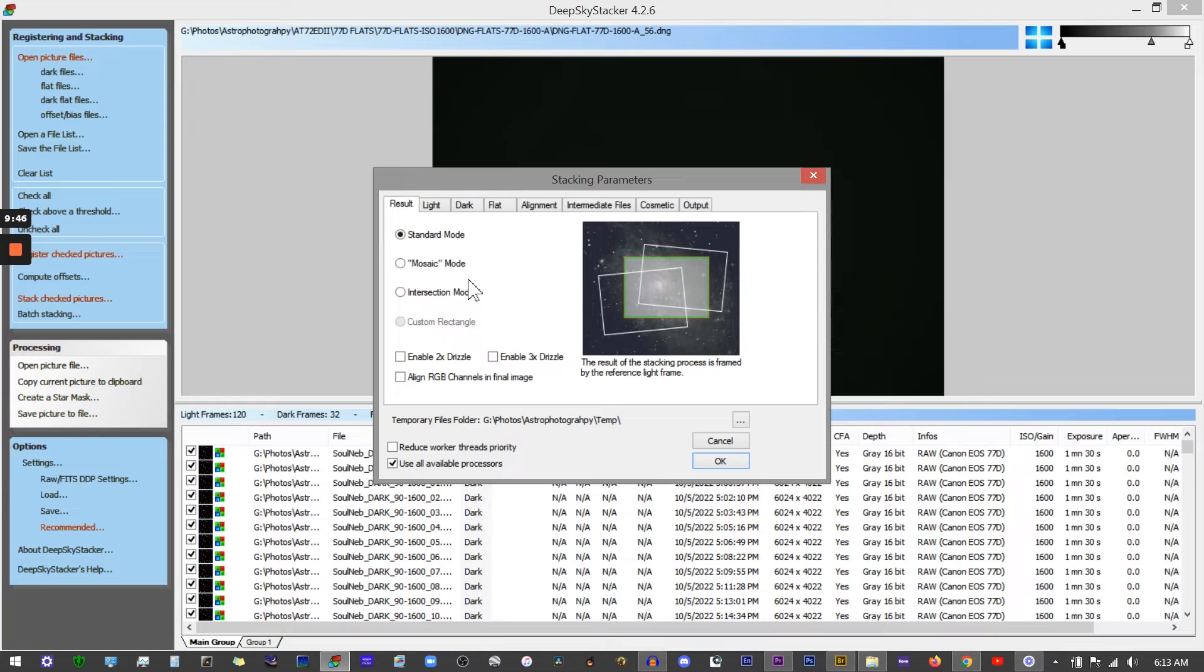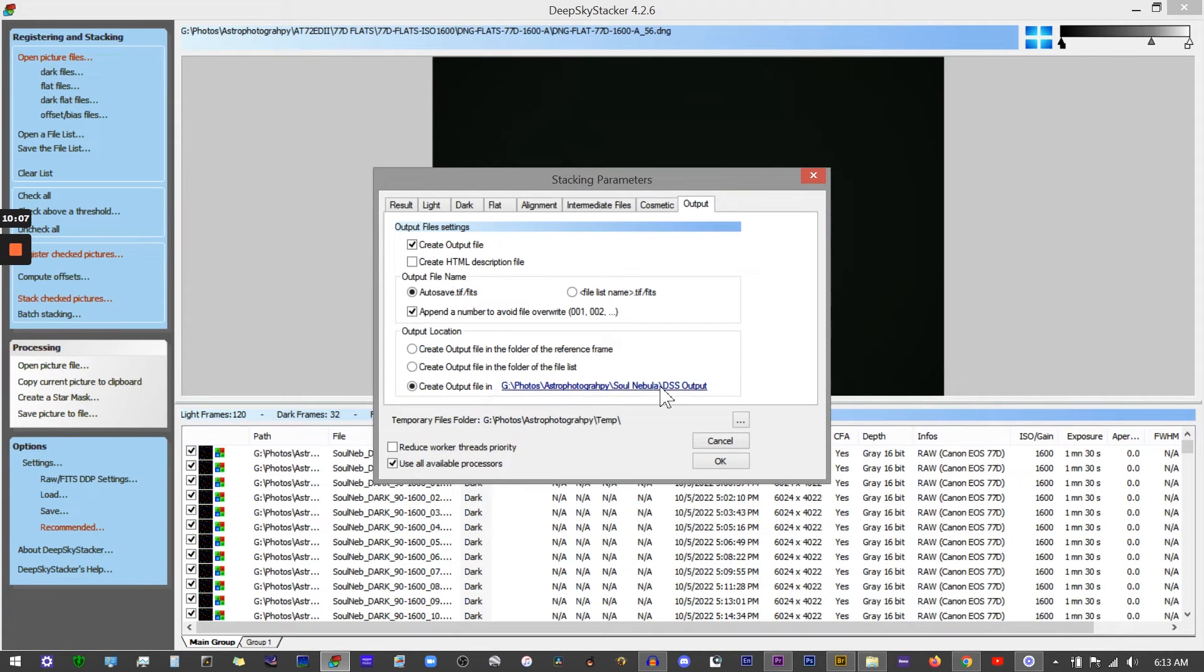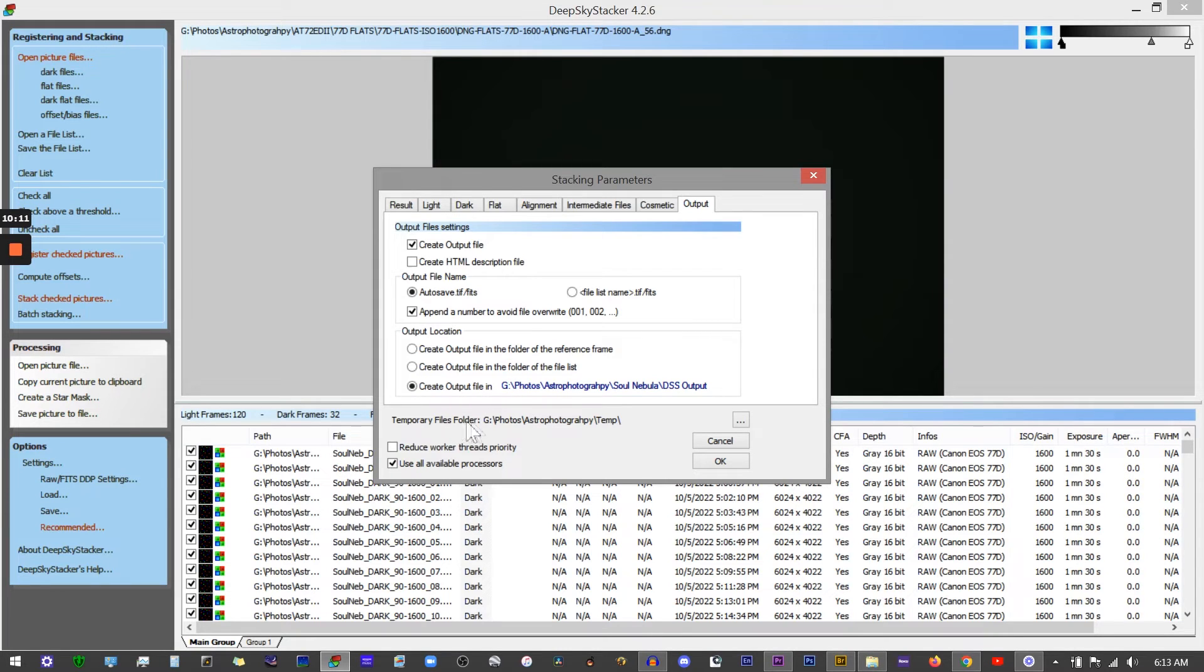Click on your output tab. You need to direct where the output file is going to go, but also you want to select a temporary files folder. This is basically just temporary files while the program is stacking the images. It creates these data files and they take up quite a bit of room, so you want to make sure you have plenty of disk space on your hard drive before you do that.